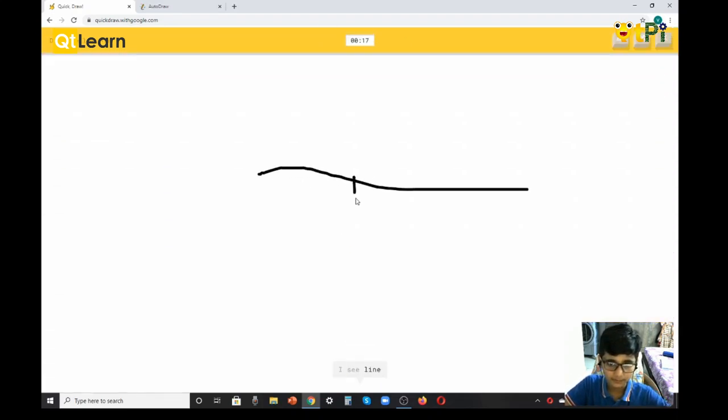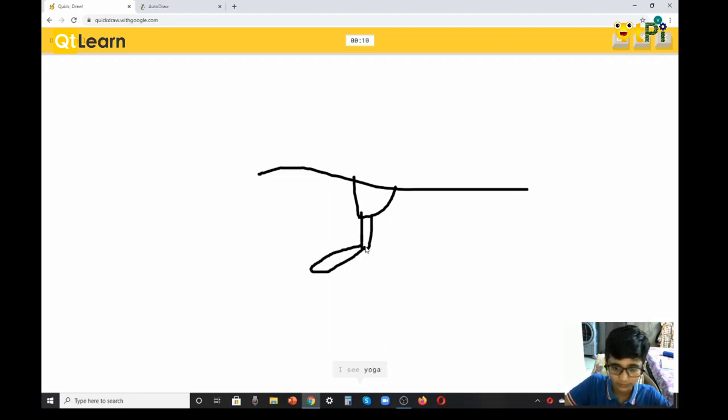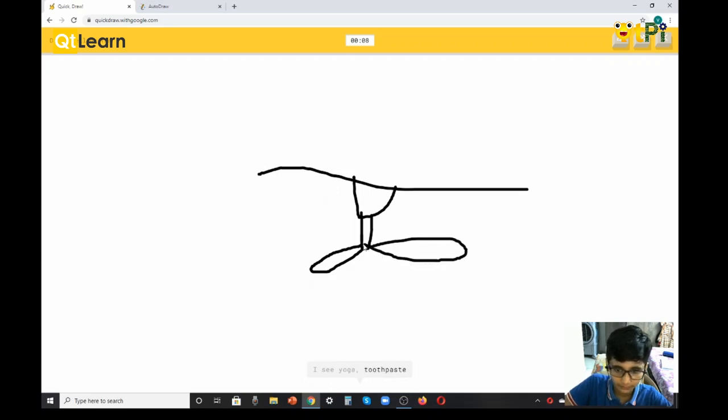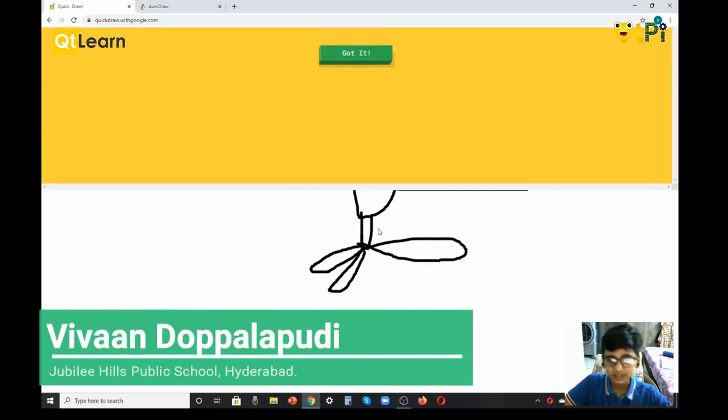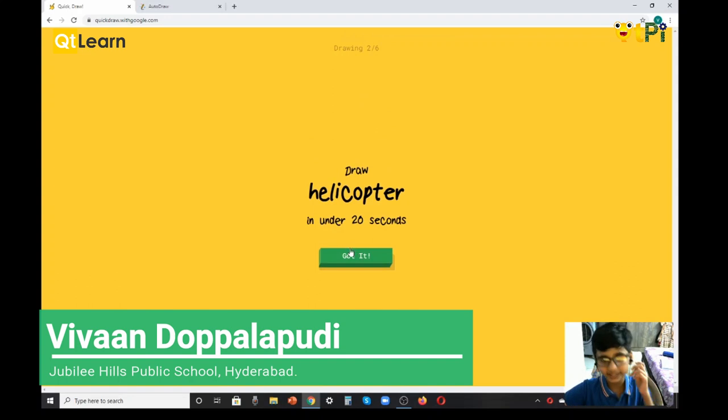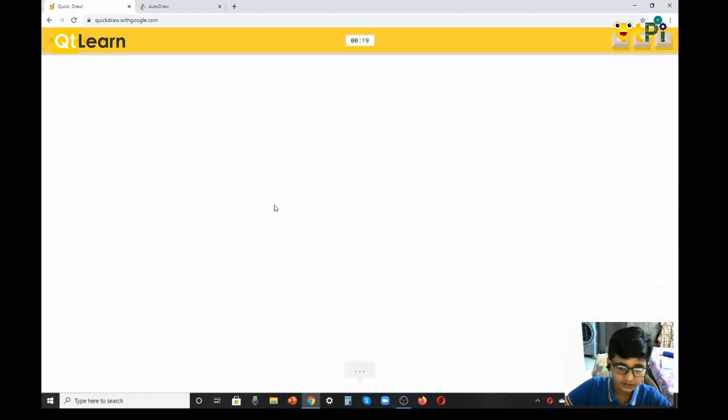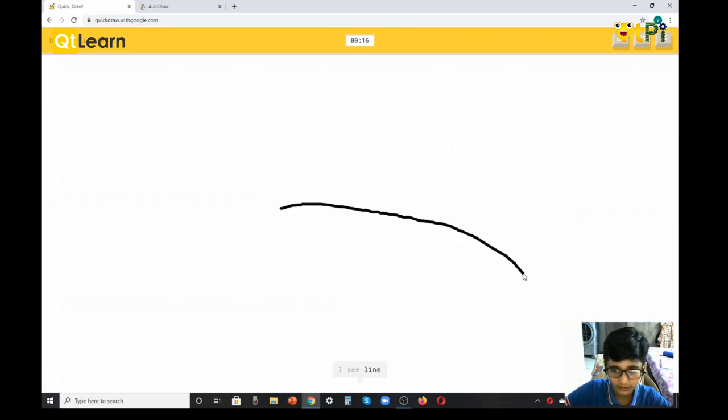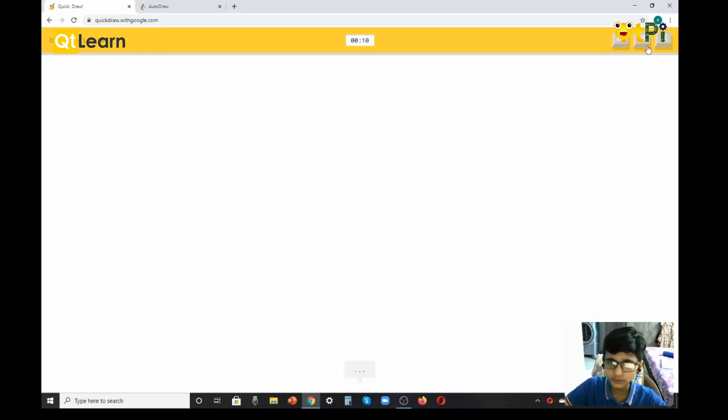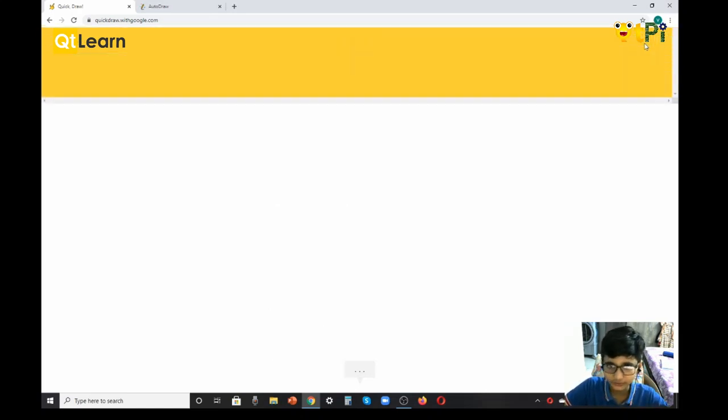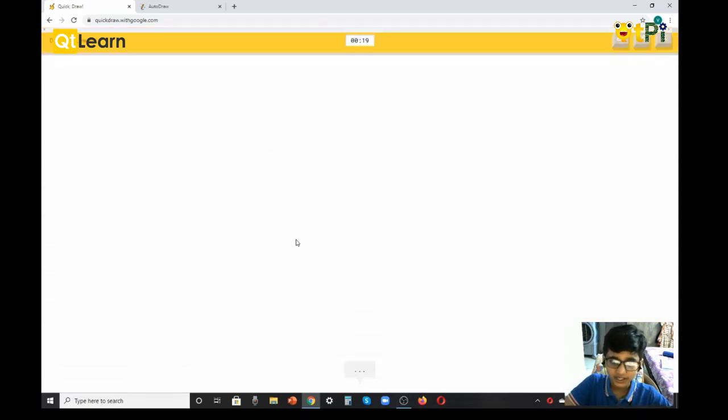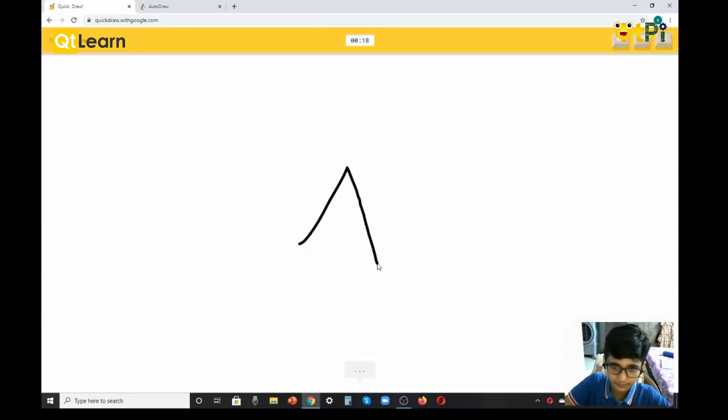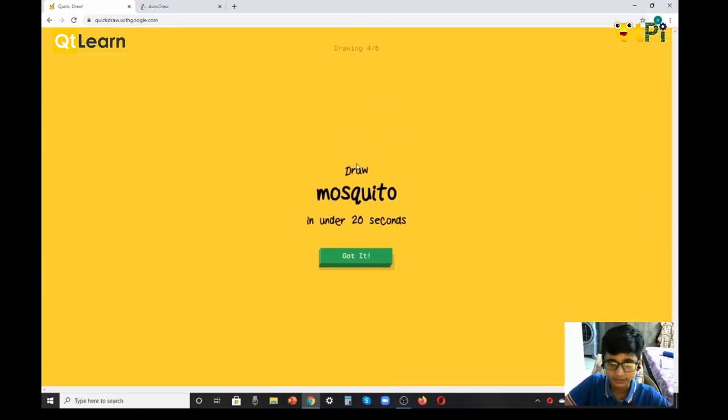It guesses: line, seesaw, traffic light, chandelier... I see yoga, toothpaste... oh I know, it's ceiling fan! I just did it, guys. Next it wants me to draw a helicopter. It guesses: line, garden hose, mouse, bread... If you don't know, you can just forward it to another one like a diamond. I see mountain, hexagon... oh I know, it's diamond!